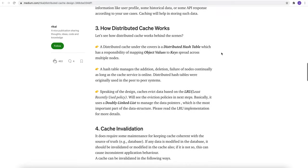Now let's understand how does it work. A distributed cache under the covers is a distributed hash table which has responsibility of mapping object values to keys spread across multiple nodes. A hash table manages the addition, deletion, failure of nodes continuously as long as the cache service is online. Distributed hash tables were originally used in peer-to-peer systems.